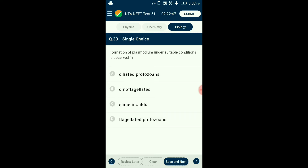Question number thirty-three: Formation of Plasmodium under suitable conditions is observed in which organism? Slime molds are saprophytic protists. Their body moves along decaying twigs and leaves, engulfing organic material. Under suitable conditions they form an aggregation called Plasmodium, which may grow and spread over several feet. During unfavorable conditions, the Plasmodium differentiates and forms fruiting bodies bearing spores at their tips. The answer is option C: slime molds.